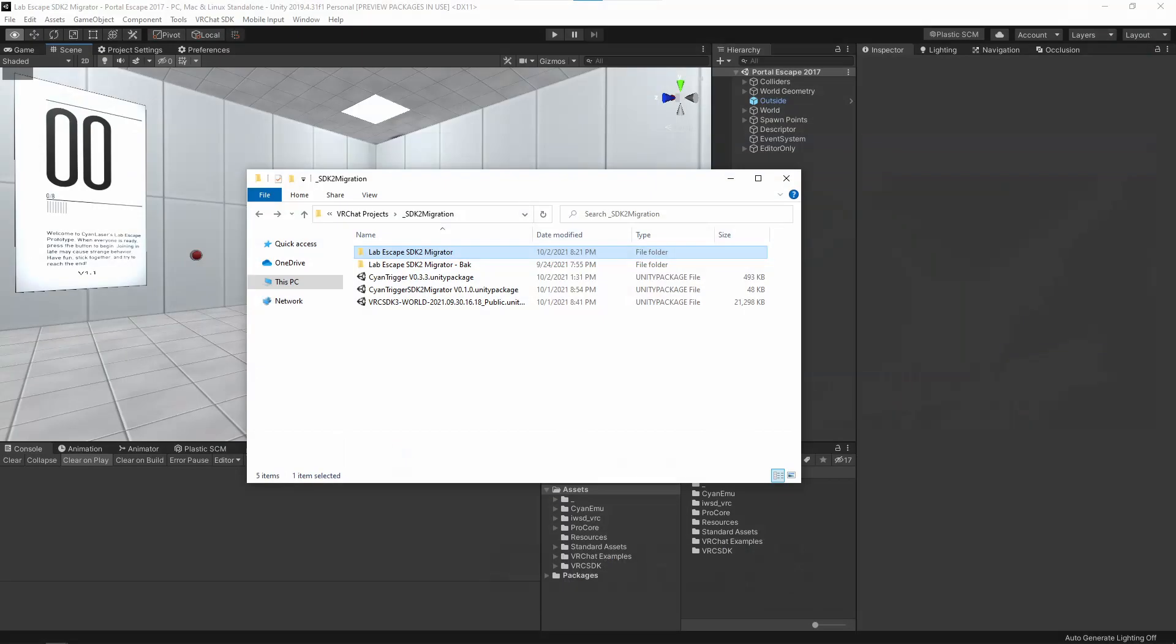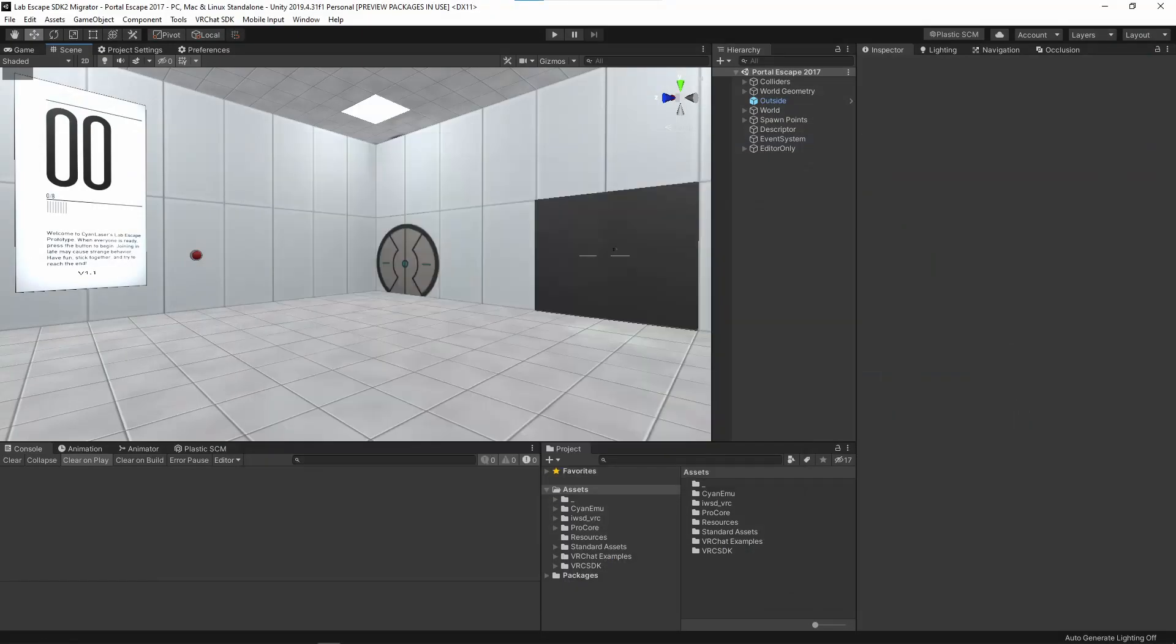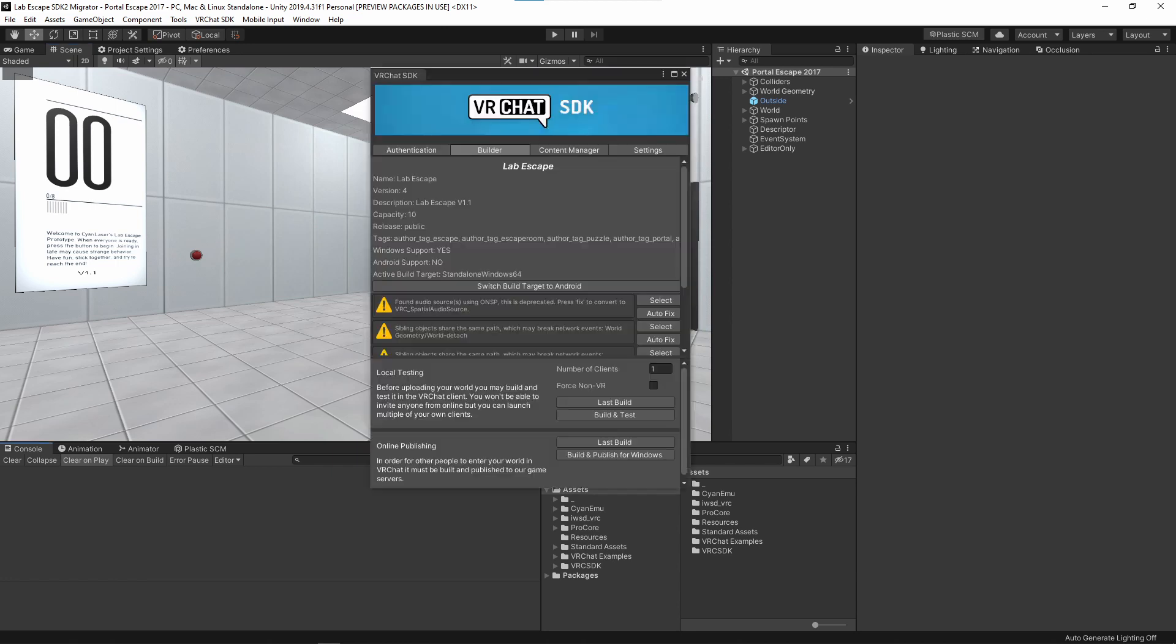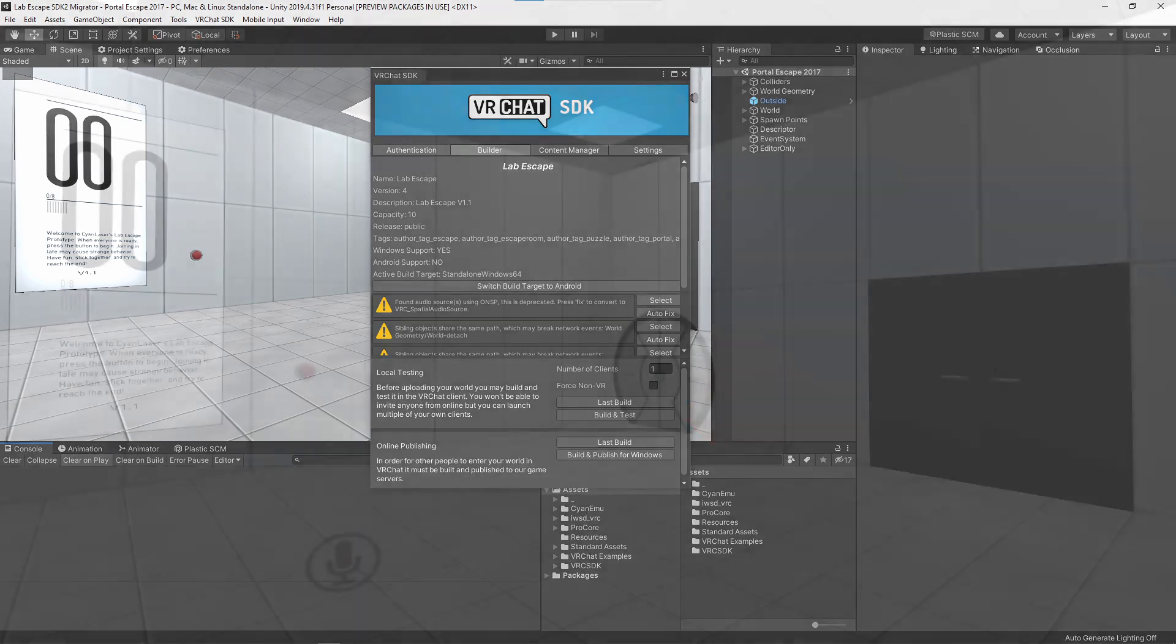With all of those downloaded and ready, we can begin the migration. First, open your 2019 project, and then open your world scene. Make a new build for VRChat and verify that everything works as expected.